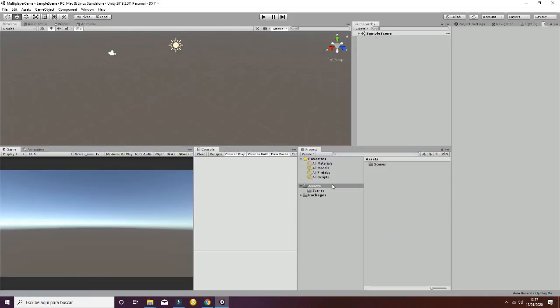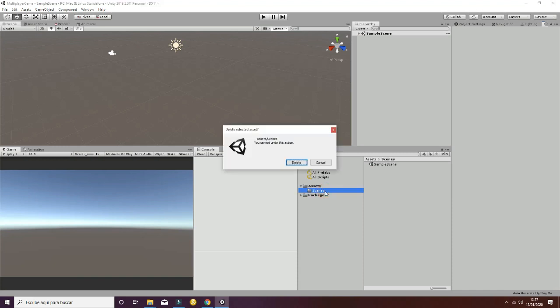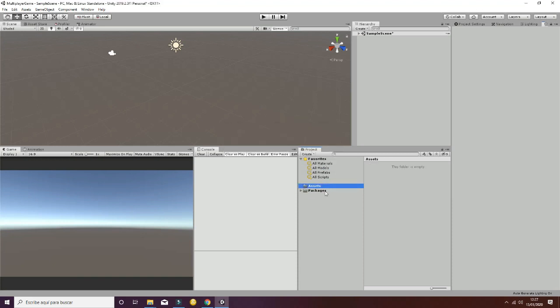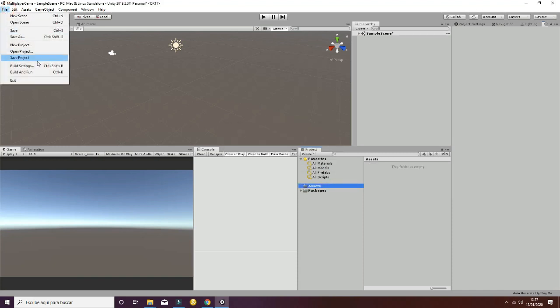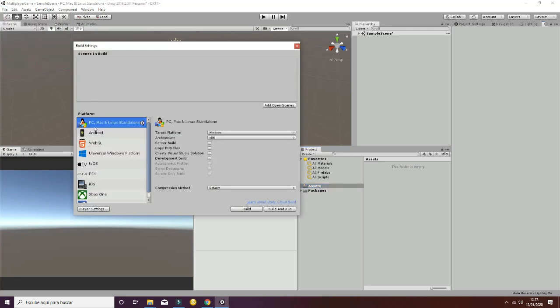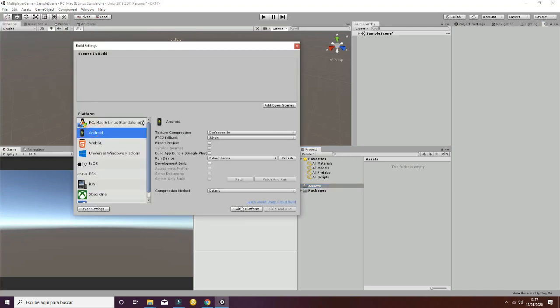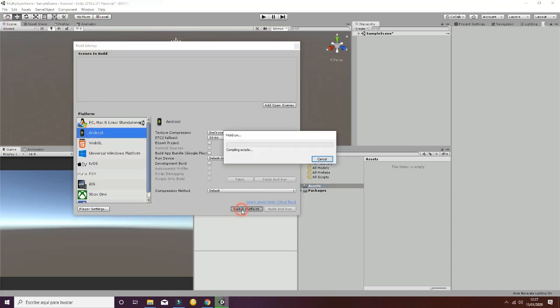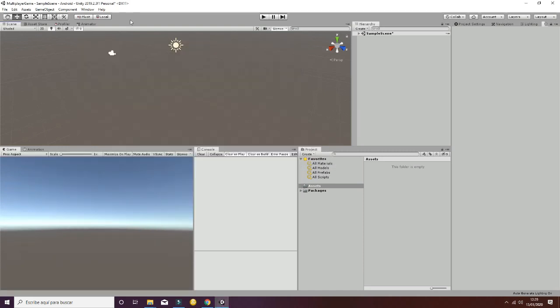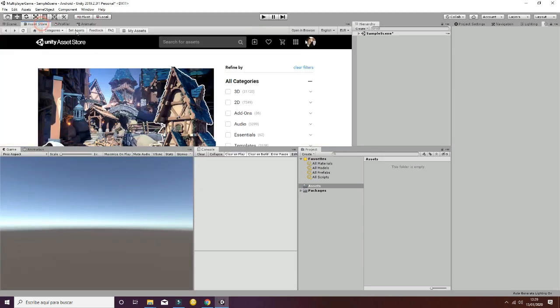Once your project is open, you can delete the scene folder and you can go ahead to the build settings and switch the platform to Android. This will take a while. Now we are all set to import the two main packages from the asset store.